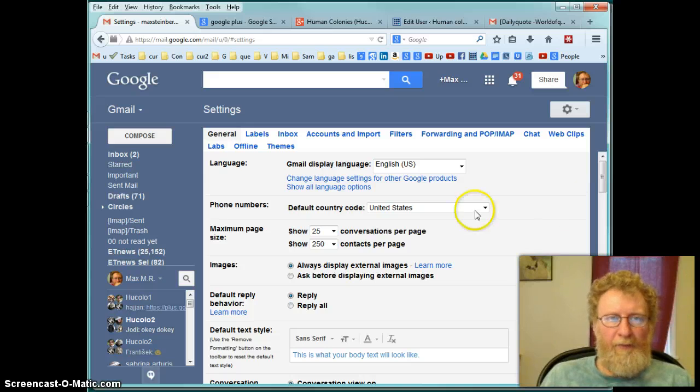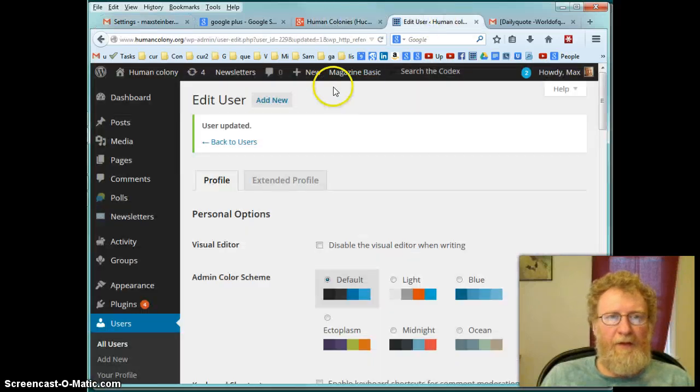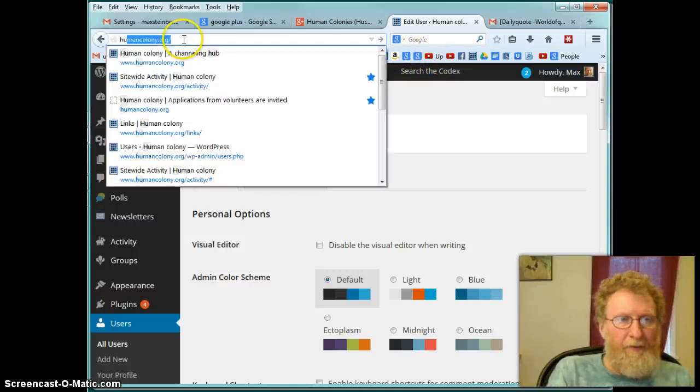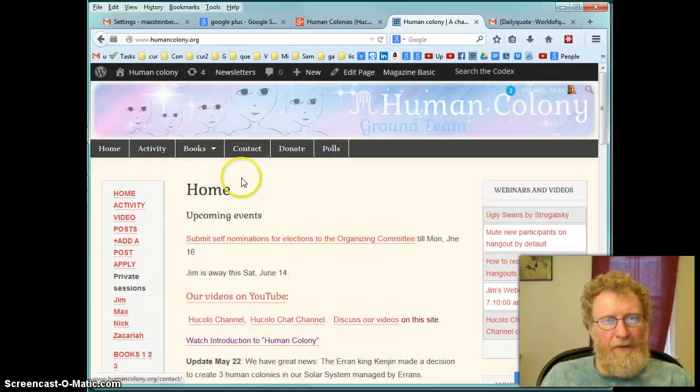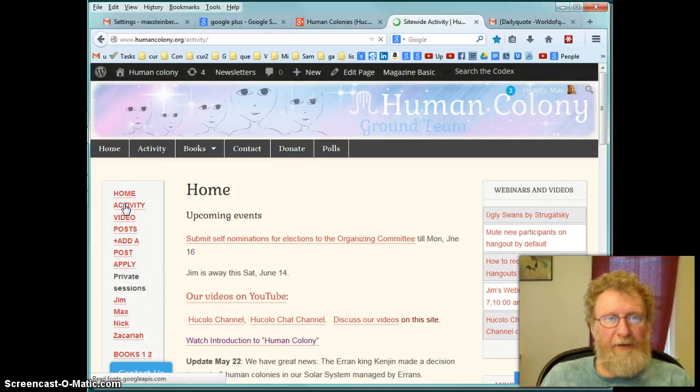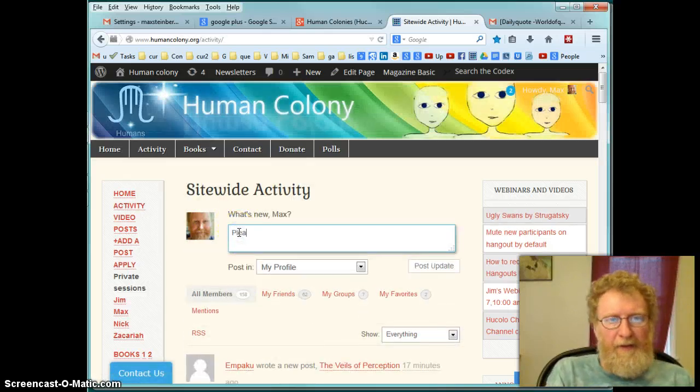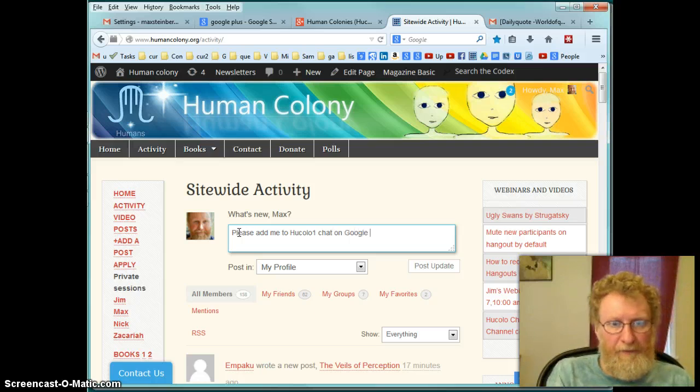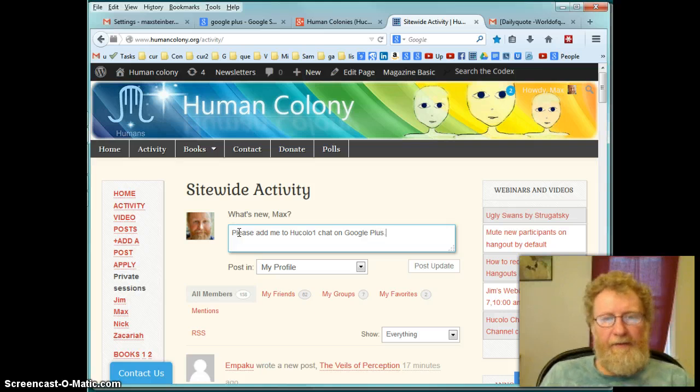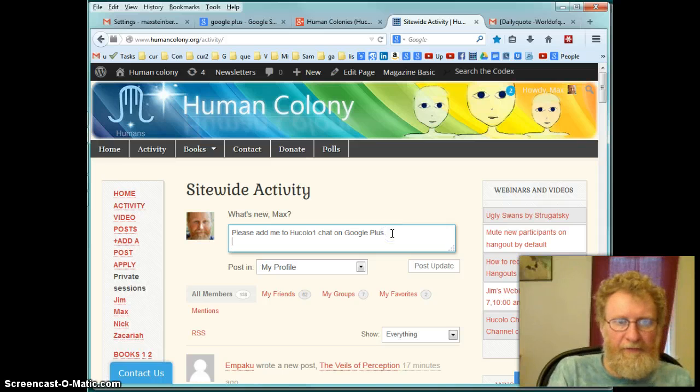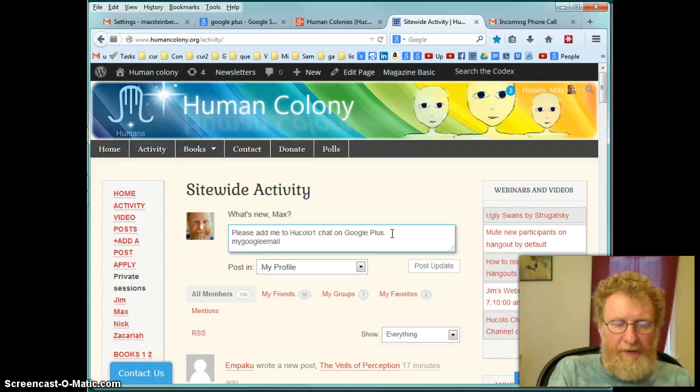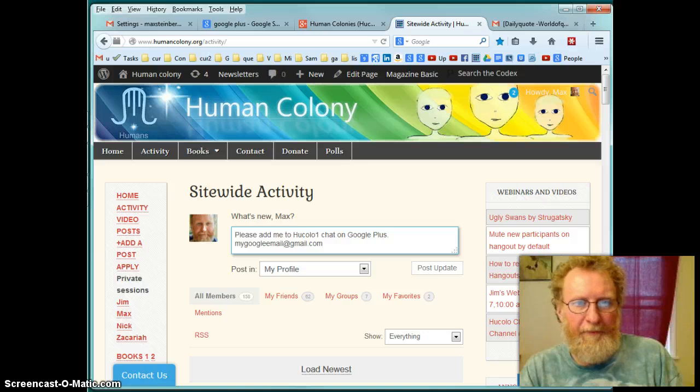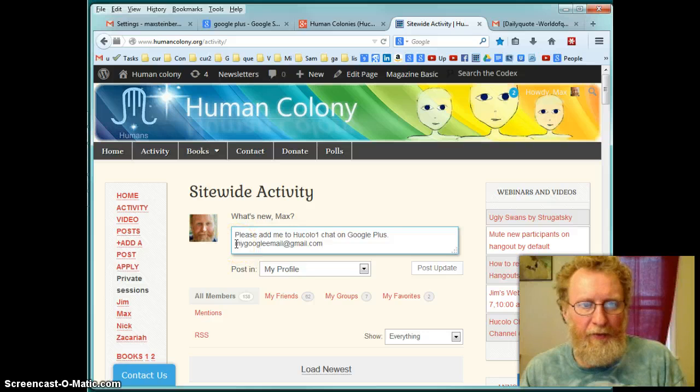And another way would be to post it on the human colonies site. Here is, let me switch to human colonies. You type humancolonies.org. And you say activity. You have to be logged in as human colonies. Then you post the same thing. Please add me to hucolo one chat. And you can add on google plus. And it's not sufficient because people don't know your email. So here you have to put your email, which would be your Google email, and then at gmail.com.